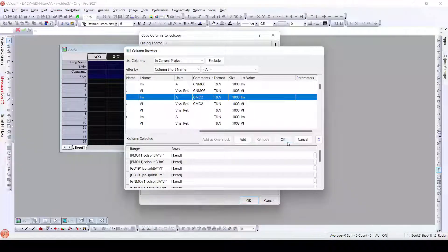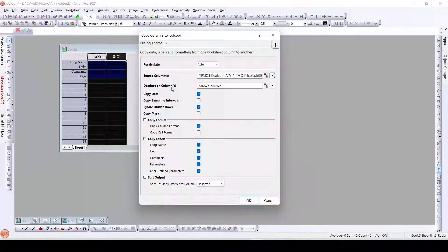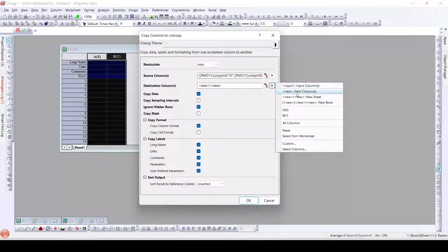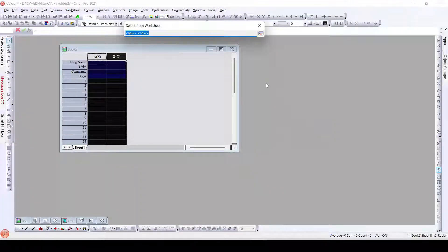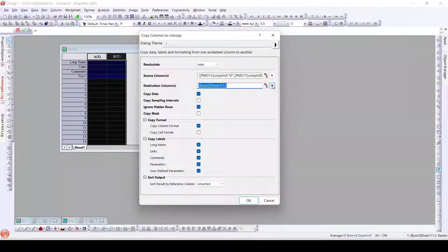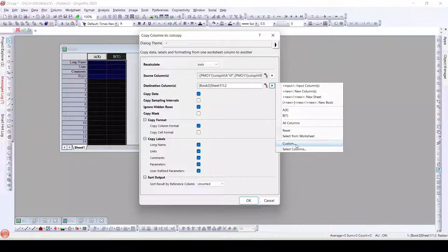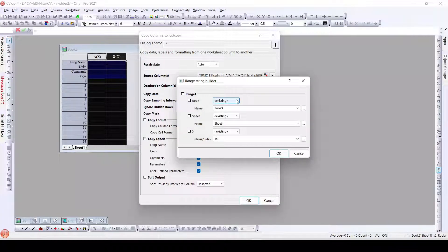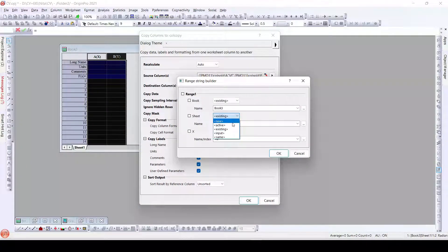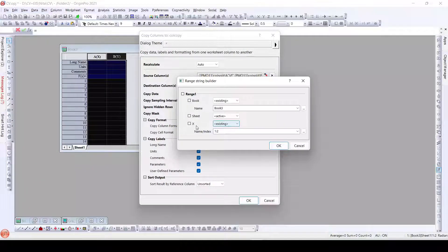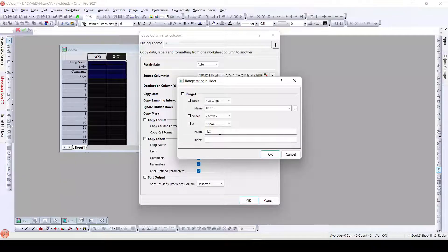So all the columns are added — just click OK. Now in this particular dialog what we have is destination columns. We can select them from the worksheet or we can select the columns. Instead of the default selection, what we will do is go to Custom, and here for Book select the existing workbook — Book 3, as we can see. For Sheet, select the same active sheet that we have. For Columns, instead of existing we can use New. And now I will click OK.